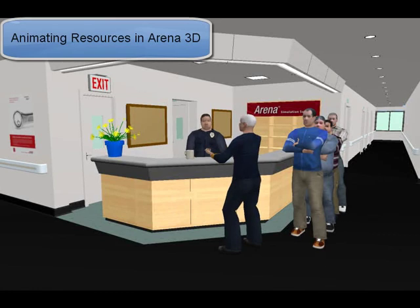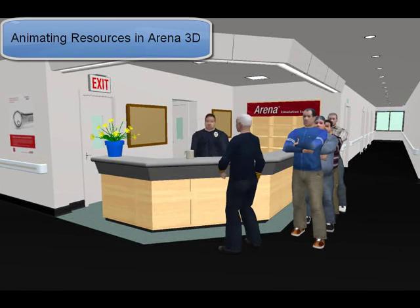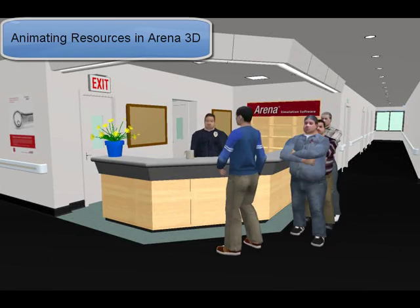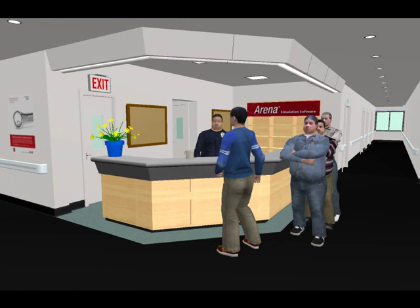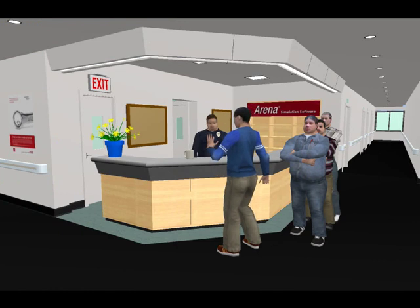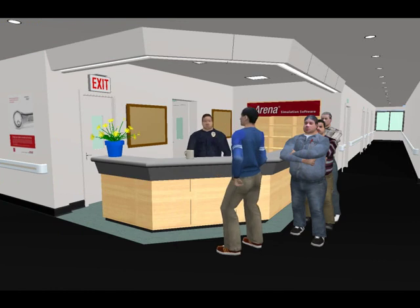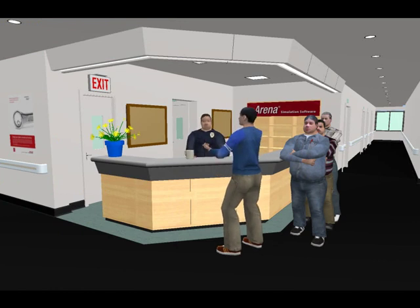In this video, you will learn how to animate resources in ARENA 3D animation. The first step to animate your resource is to create a style class that will store your resource pictures for each state.